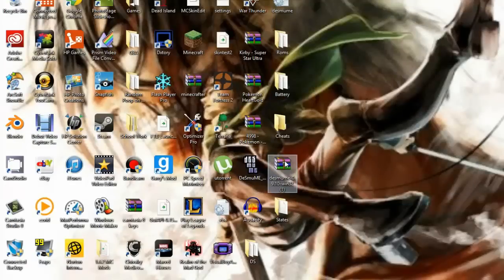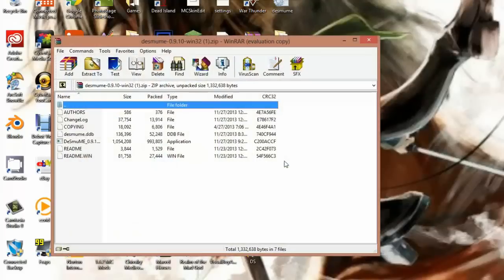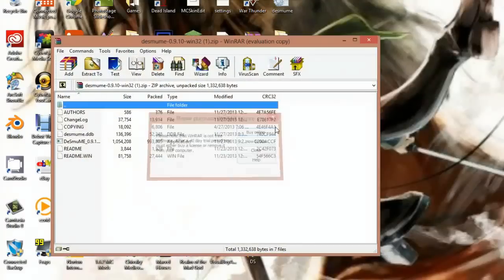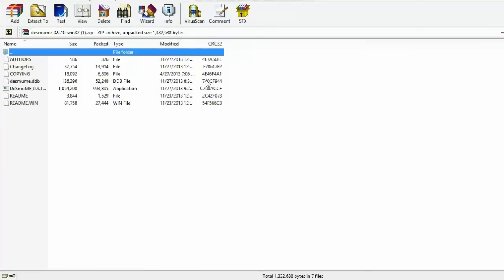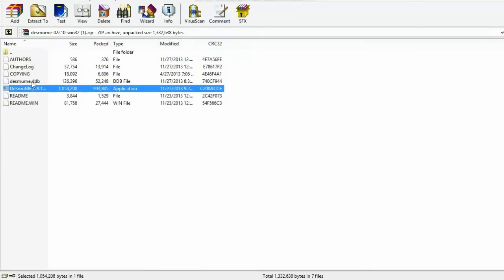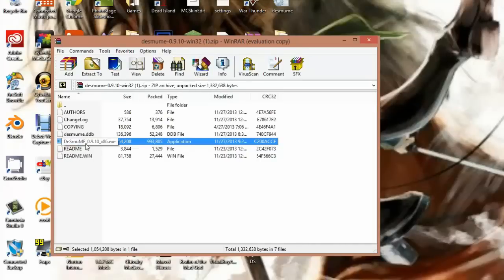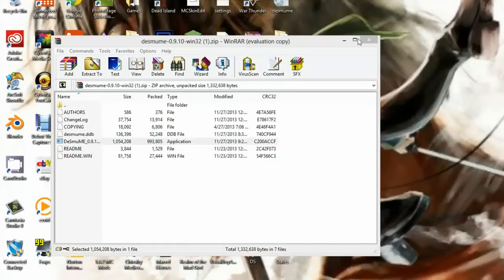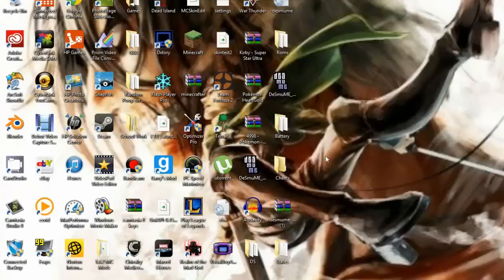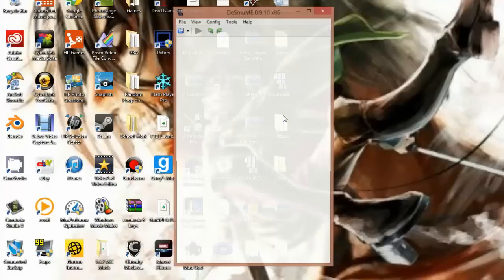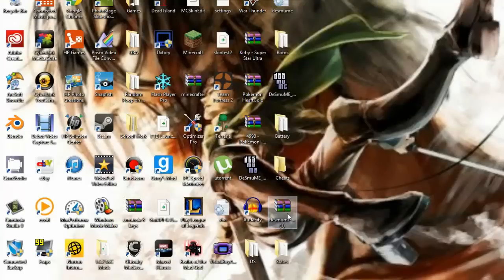So you're going to open this up. I already have it right here, but I'm going to show you because I know when I watch tutorial videos and they're like, I already have it so I'm not even going to download it, that just annoys me. So I'm going to show you how to install it and everything. So you're going to want to put that out.